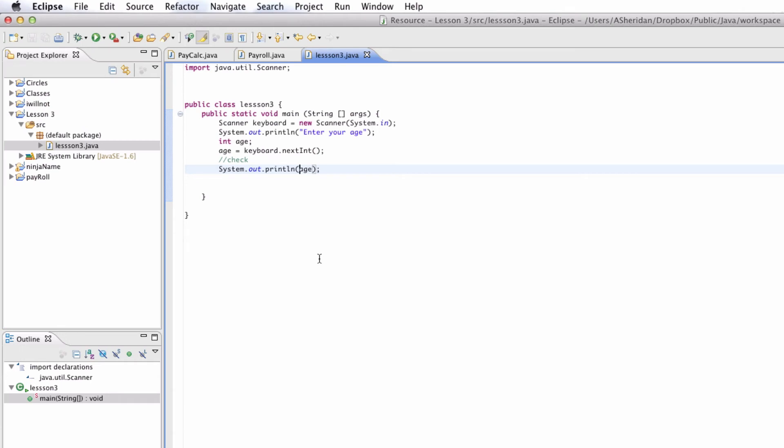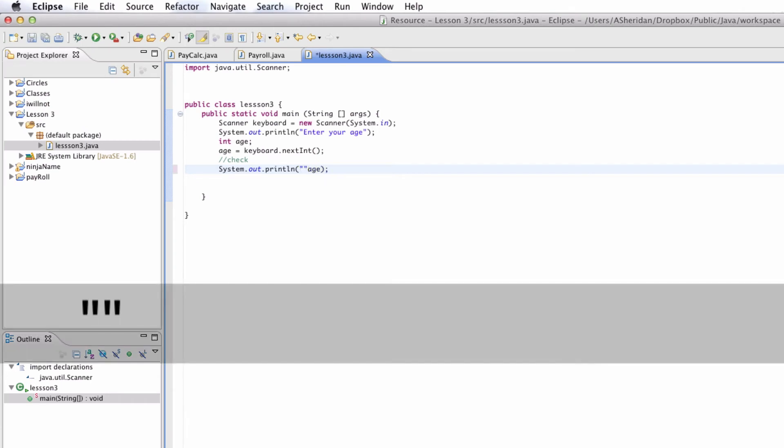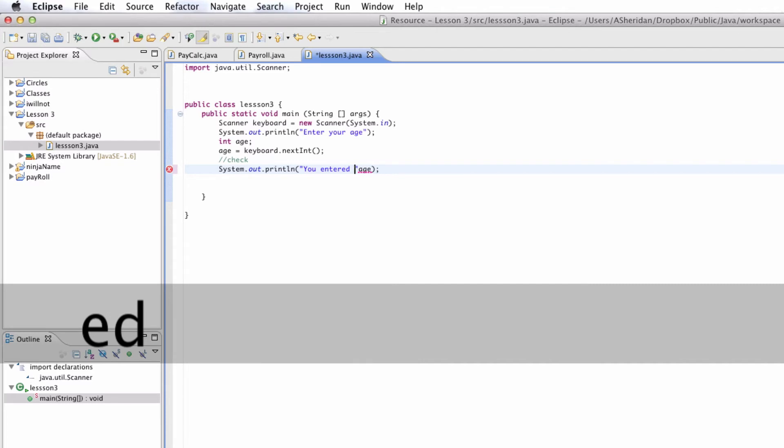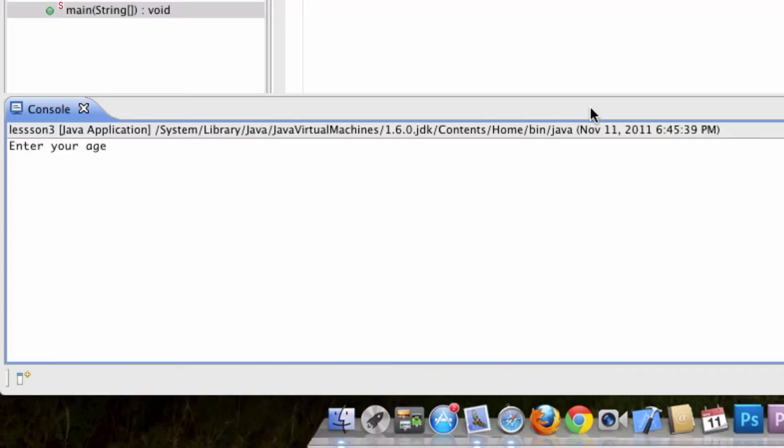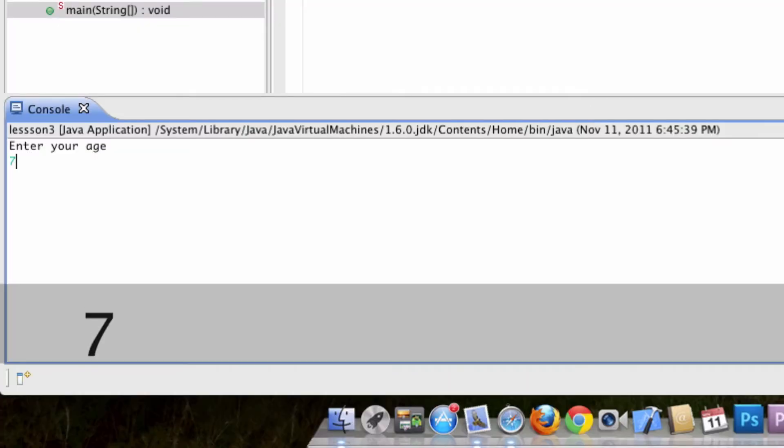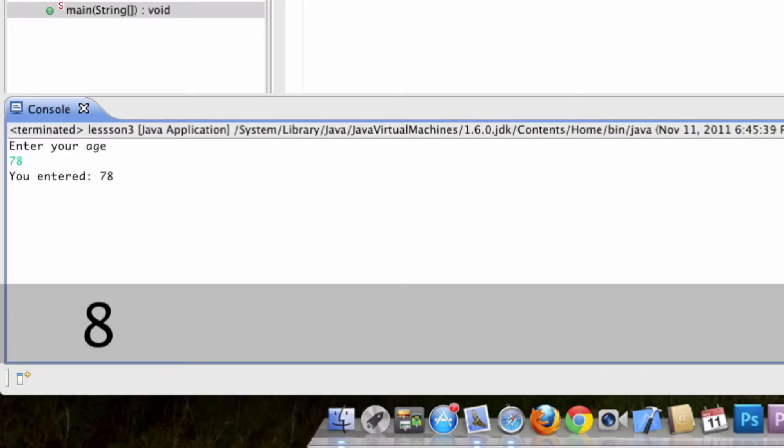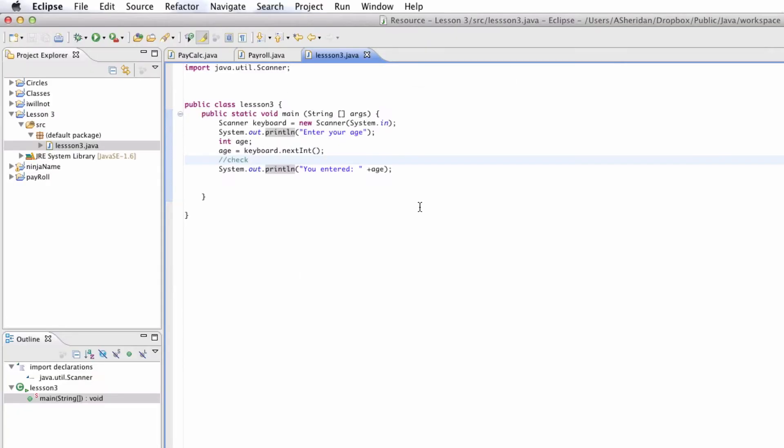And just so that we can be sure that's coming from there. You can go ahead and say you entered. Format it. And now let's try it one more time. Just so you can kind of get the idea. So there you can see that we just took input. We set it equal to age. And we outputted it.